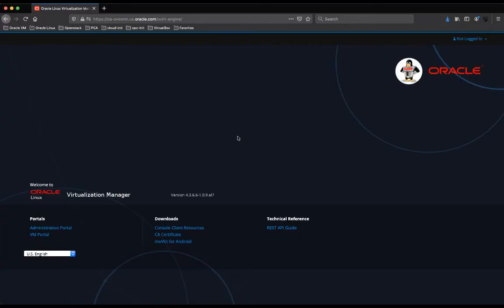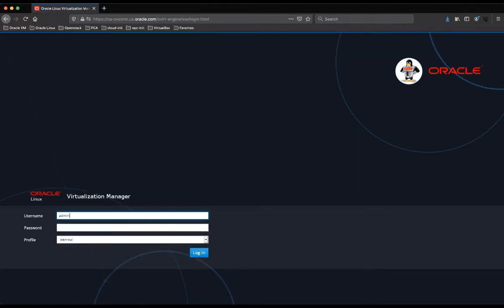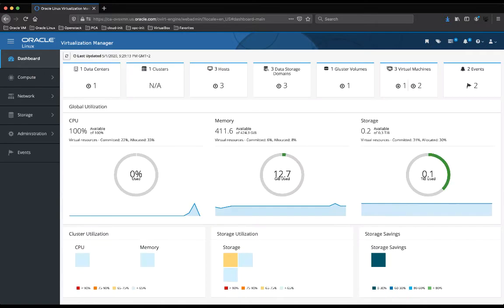Let's now move to the demo environment of Oracle Linux Virtualization Manager. I'm going to give you a quick overview of the capabilities of the product. This is the login page. As you can see, we have the release of Oracle Linux Virtualization Manager and two different types of portals: the administration portal where cloud administrators can manage the entire infrastructure, and the VM portal dedicated to cloud users — consumers who consume the available resources. Let's log in to the administration portal. The first thing I want to share is the dashboard, which gives you a great and complete overview of the entire architecture.